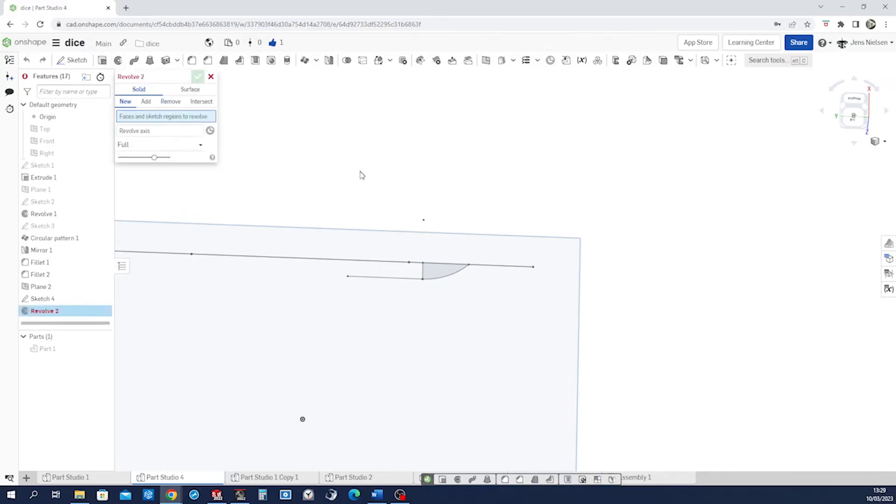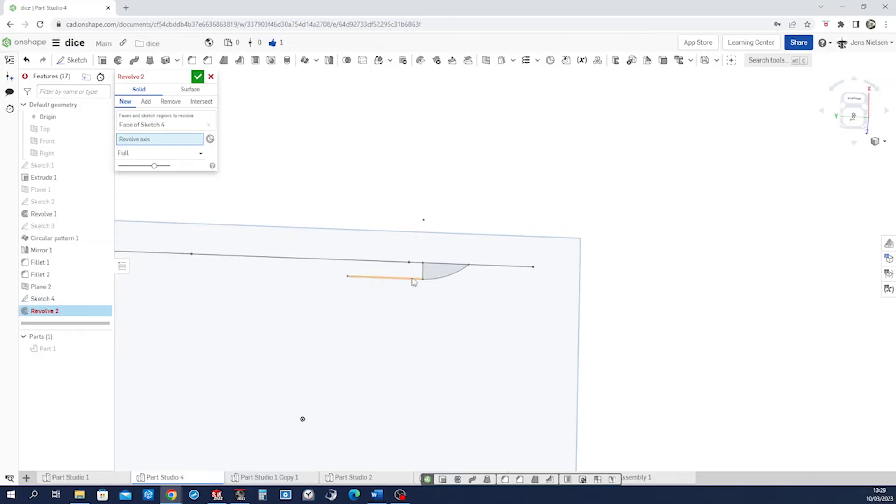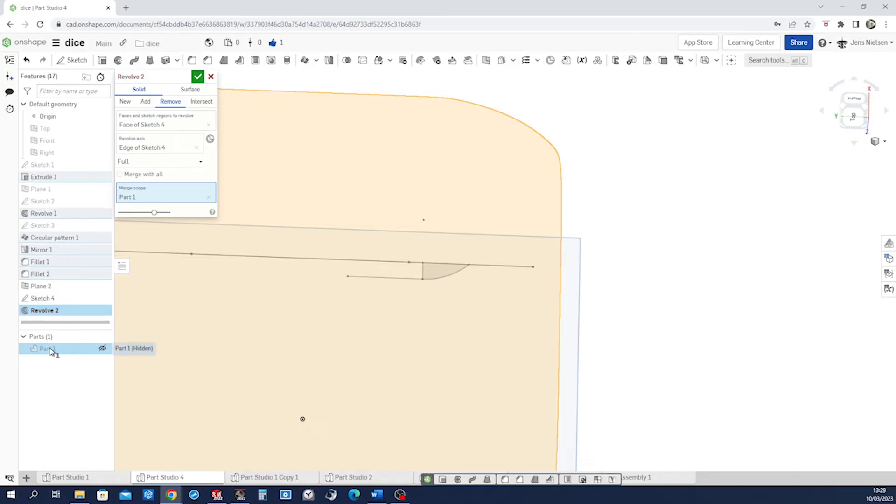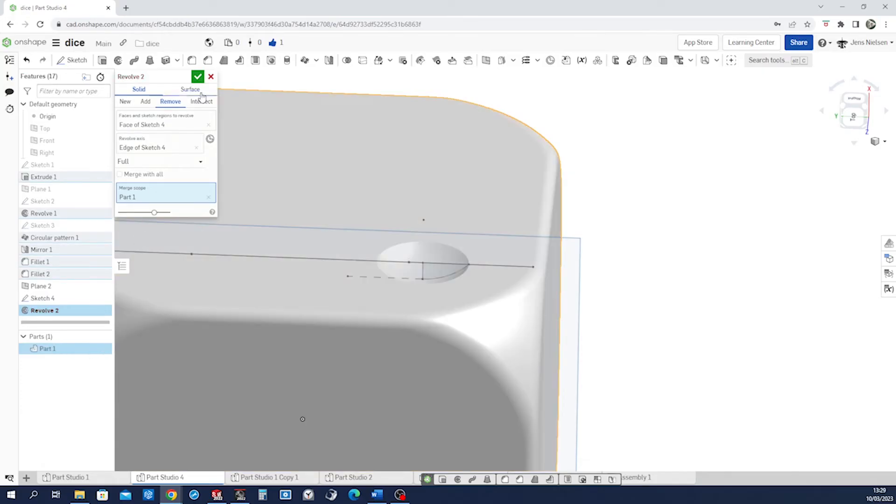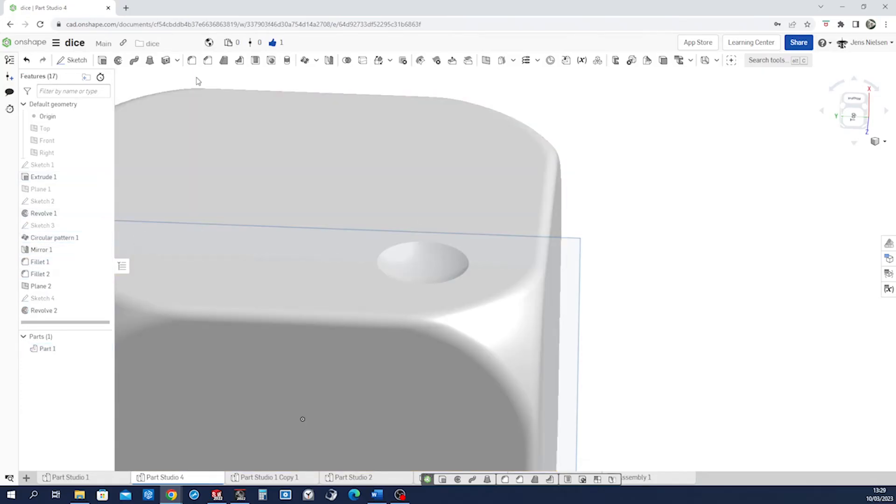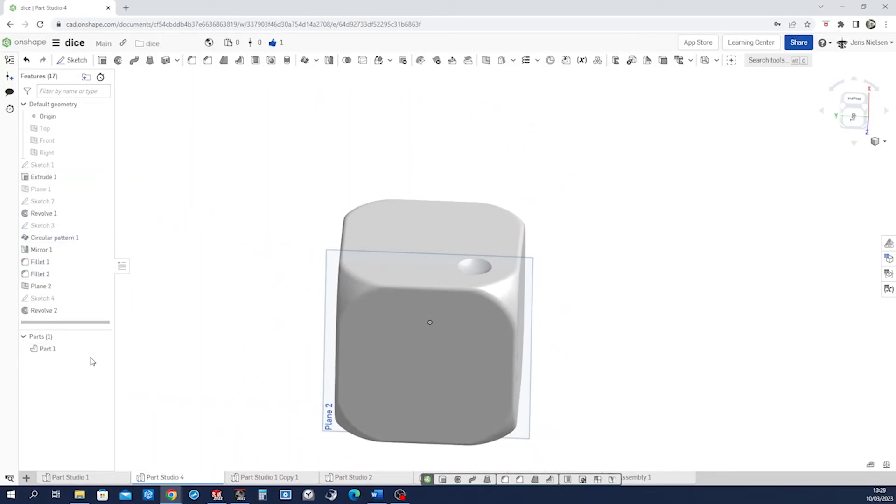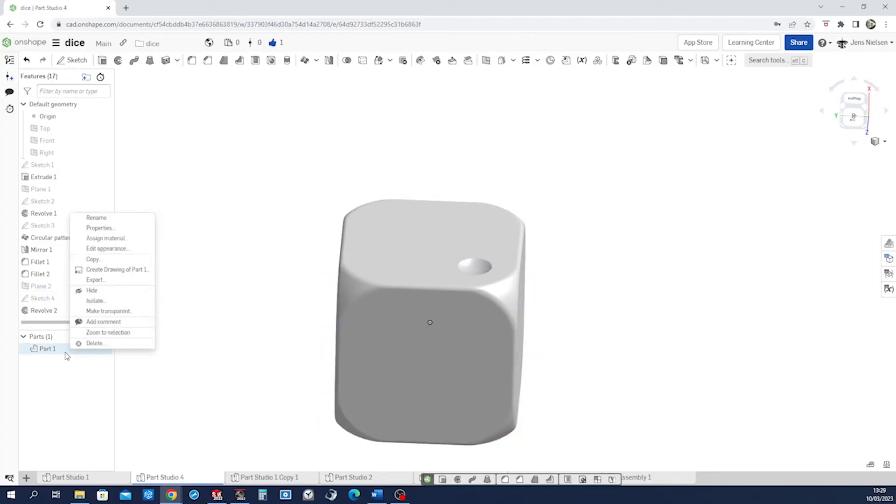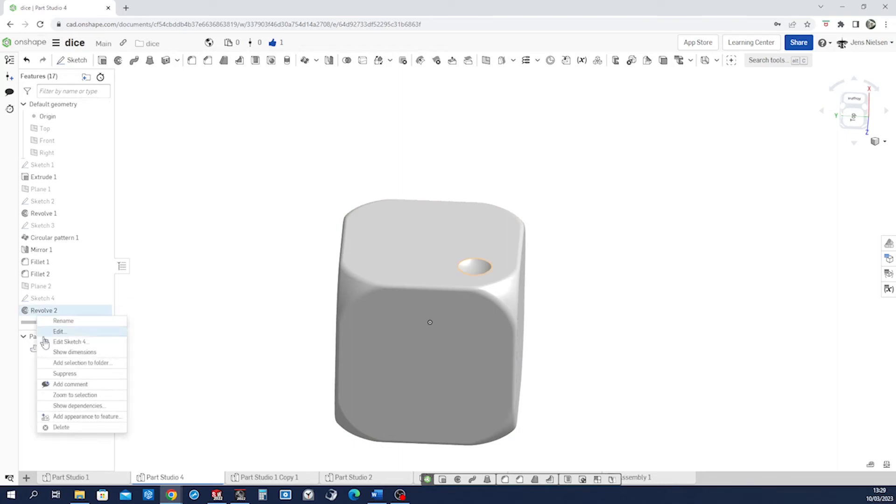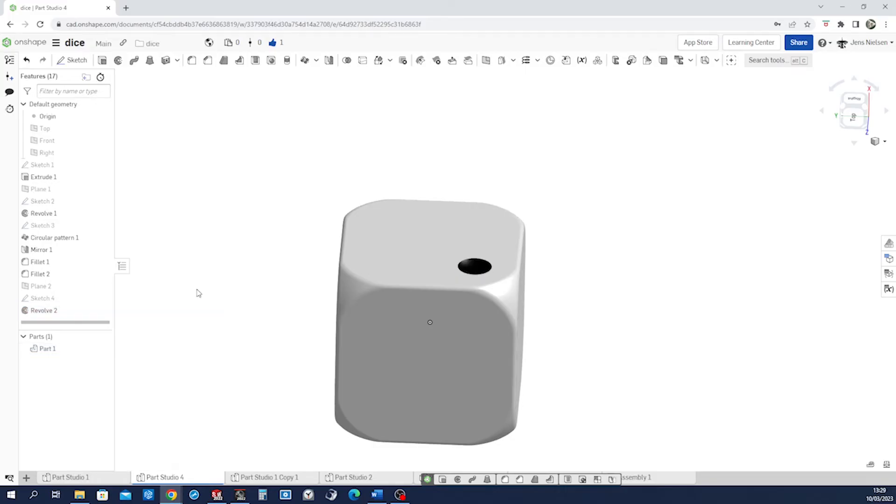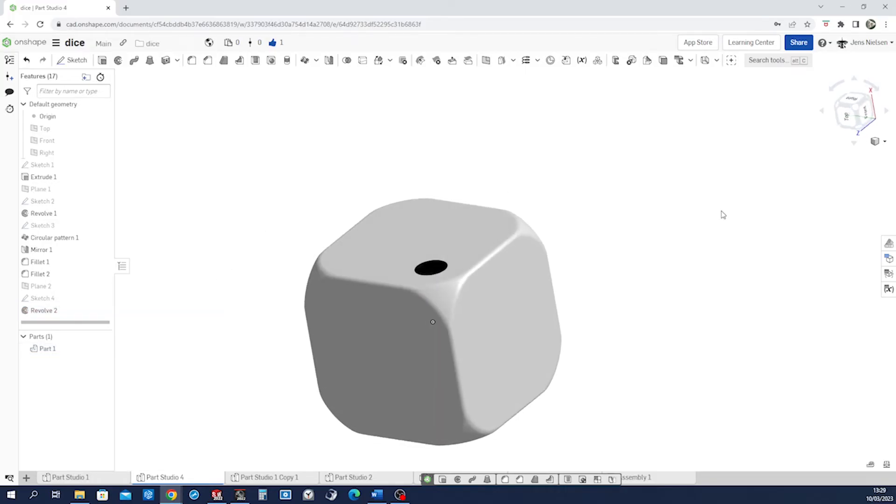I just hide the part, makes it easy to pick that region. Remove again from our part. Make that visible again. Hide that plane and that revolve. Let's give it an appearance, black. Accept that.